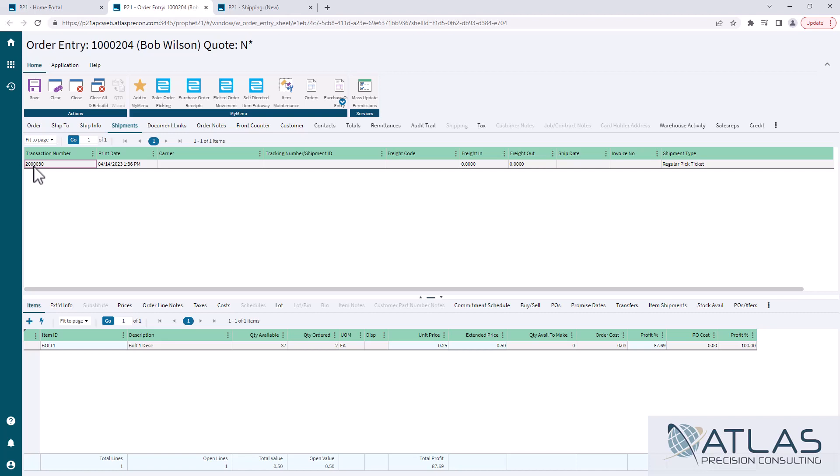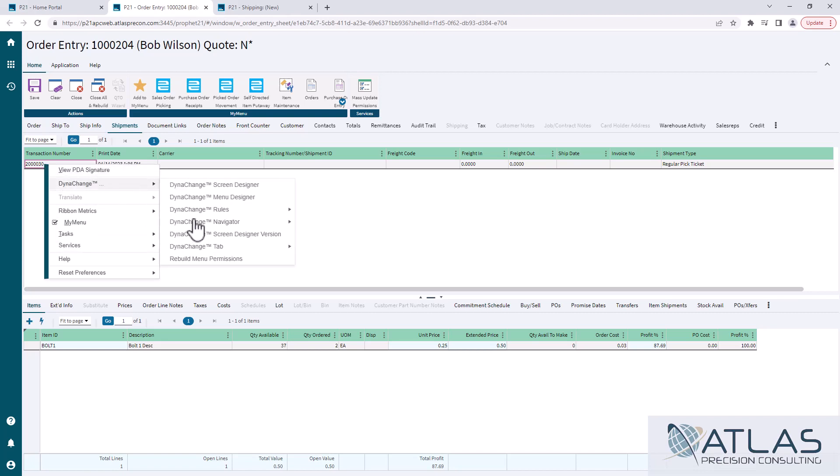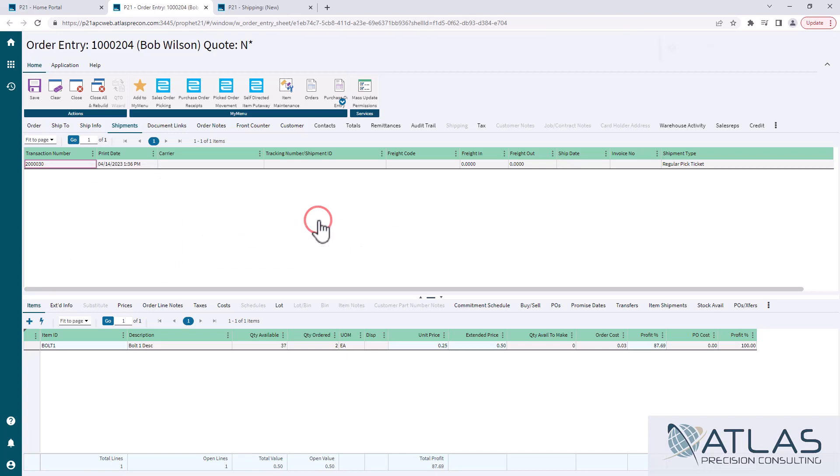If you right click on the transaction number, you're going to go down to the Dynachange. We're going to the navigator. And this is our source. This is where we're starting from. So I'm going to click this, and it's going to tell you that the request has been successfully saved.